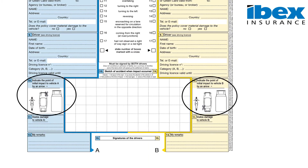Section 10 must indicate where the initial impact occurred. This has to be marked with an X.